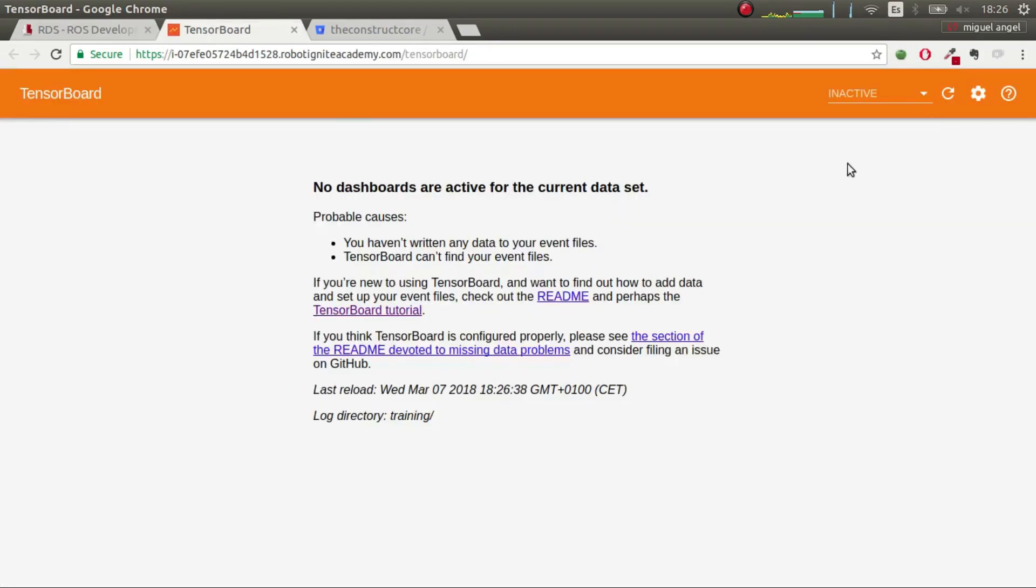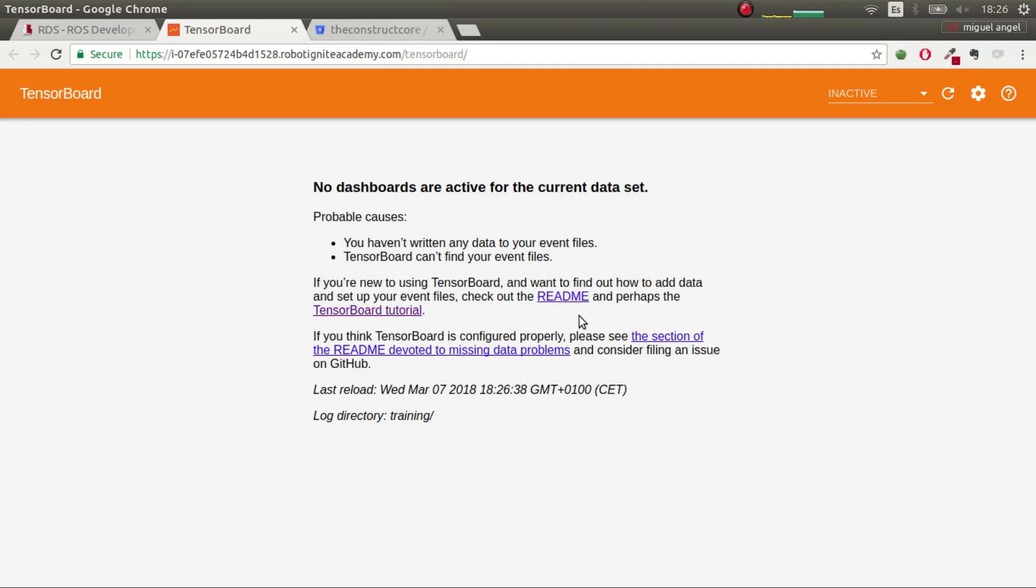So, in this case, until the learning process has generated enough data, you won't have any TensorBoard data, as you can know. If you know anything about TensorBoards, TensorFlow, you'll see that you don't have any data until it passes a certain amount of time where enough data is generated, and it's generated the first point. So, we'll wait for that.